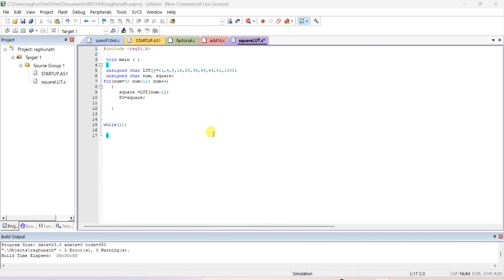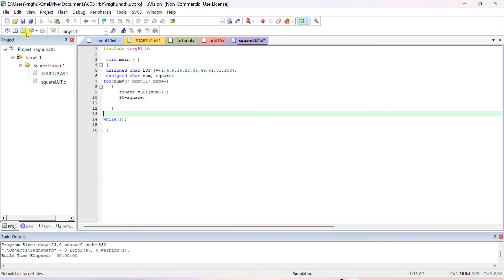This program finds the square of all numbers from 0 to 10 using a for loop. If you want to find the square of just one number, set num equal to 5 and square equal to lookup table of num minus 1, and the answer comes immediately. With the for loop, it will display the square of all numbers from 1 to 10 on port 0.